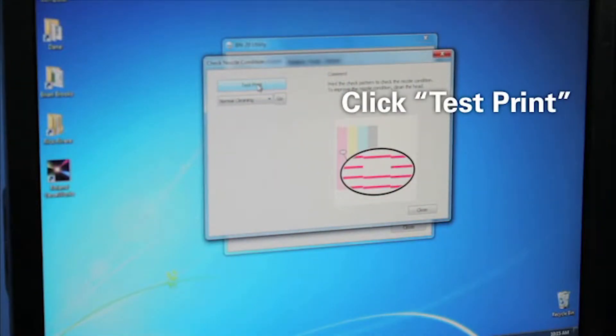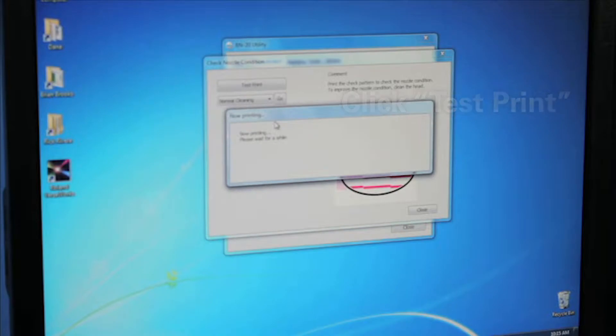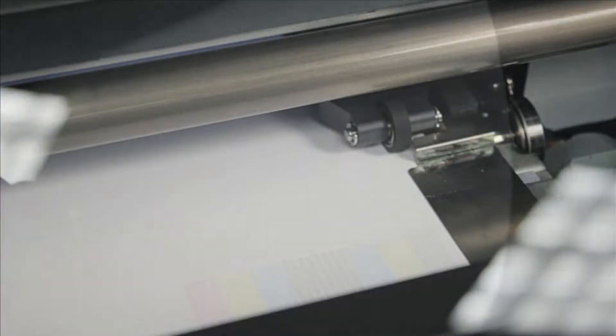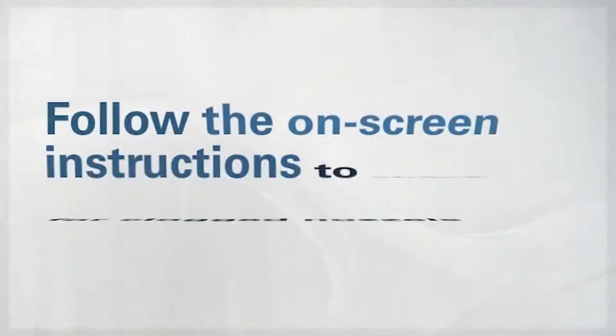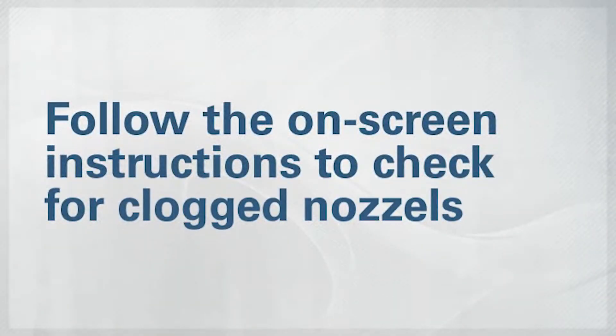Click Test Print and a test pattern should be printed. Follow the on-screen instructions to check for clogged nozzles.